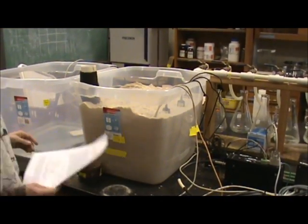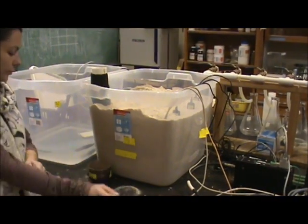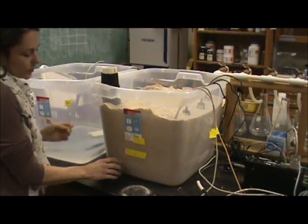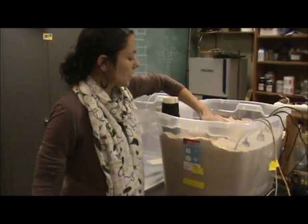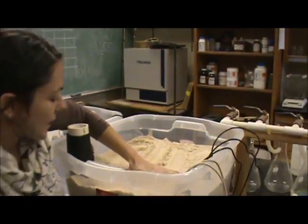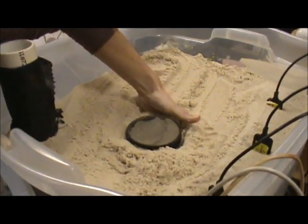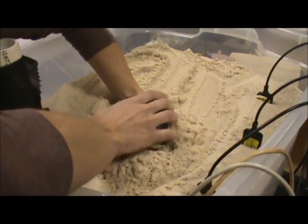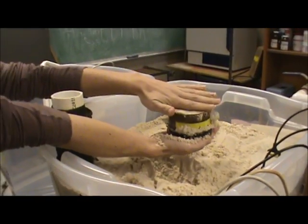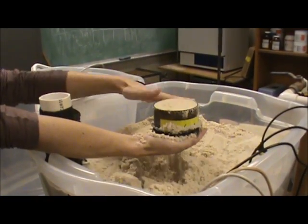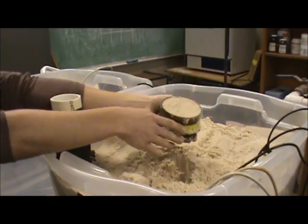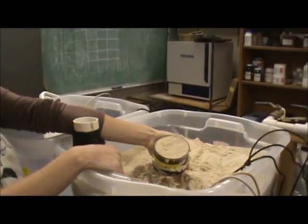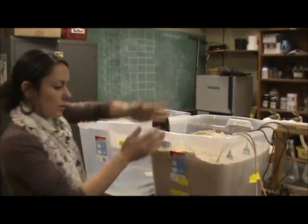We're also going to take a direct measurement of the soil moisture just by using a ring. We're just going to punch it into the sand, pull our sand sample out, flatten it off, and we'll pour this into a can, put it in the oven overnight, and we'll calculate the volumetric water content like we did in the last one.